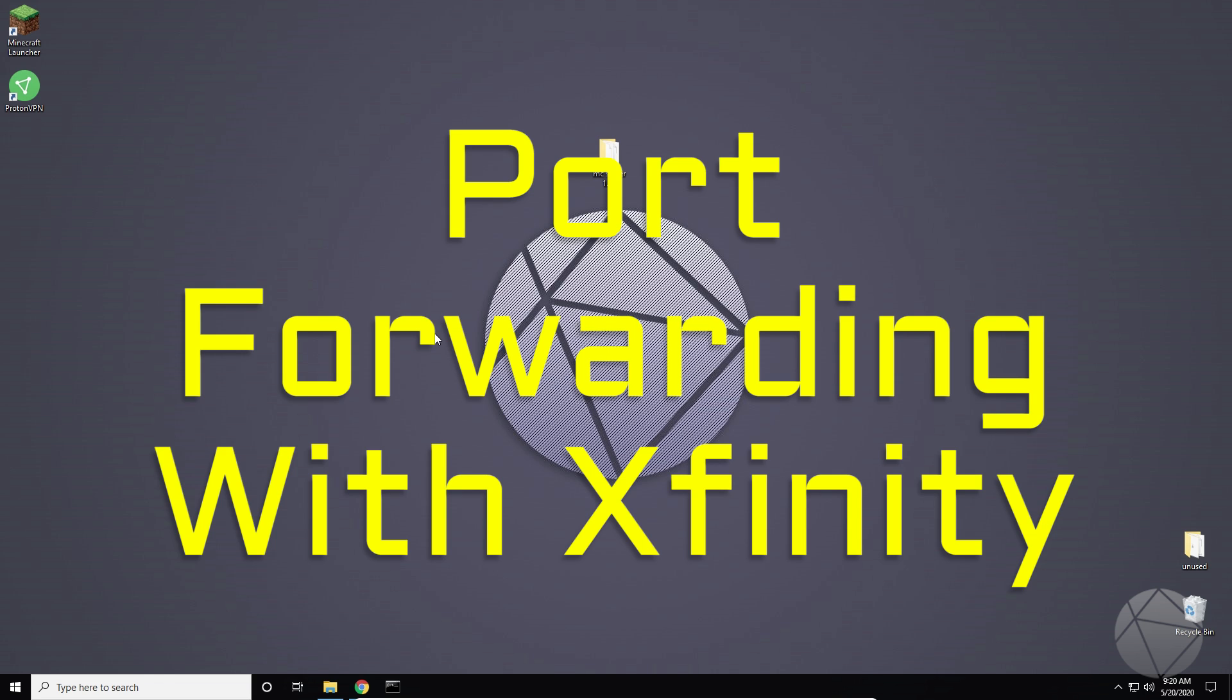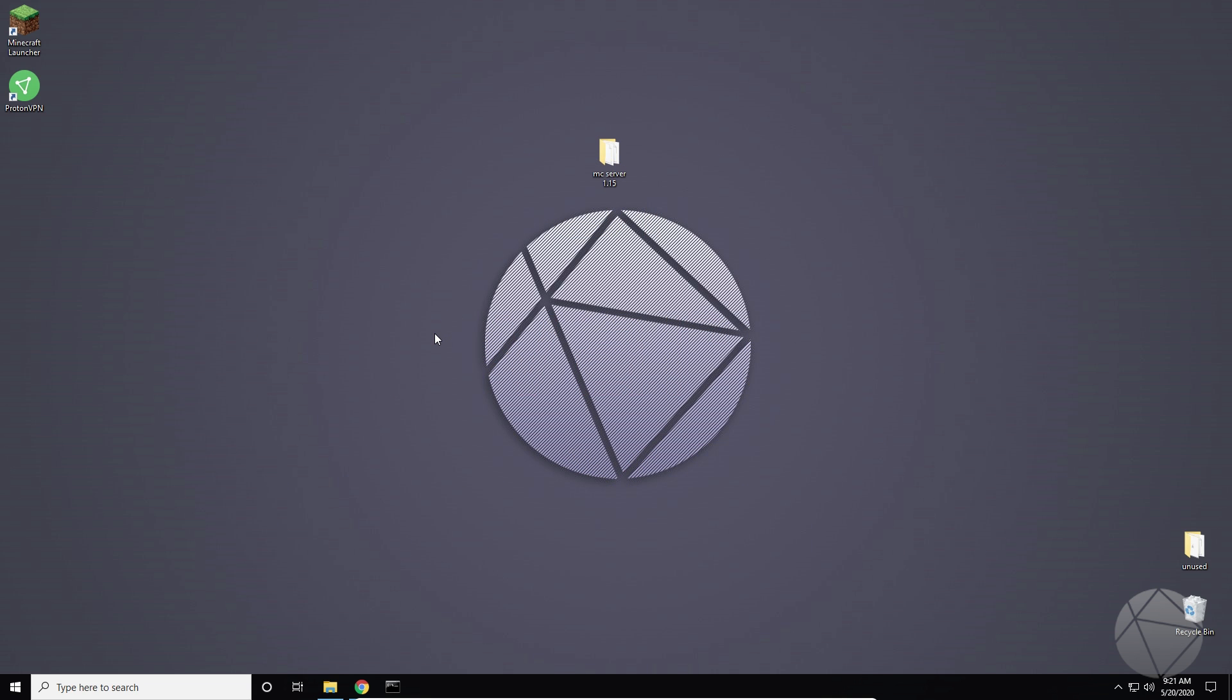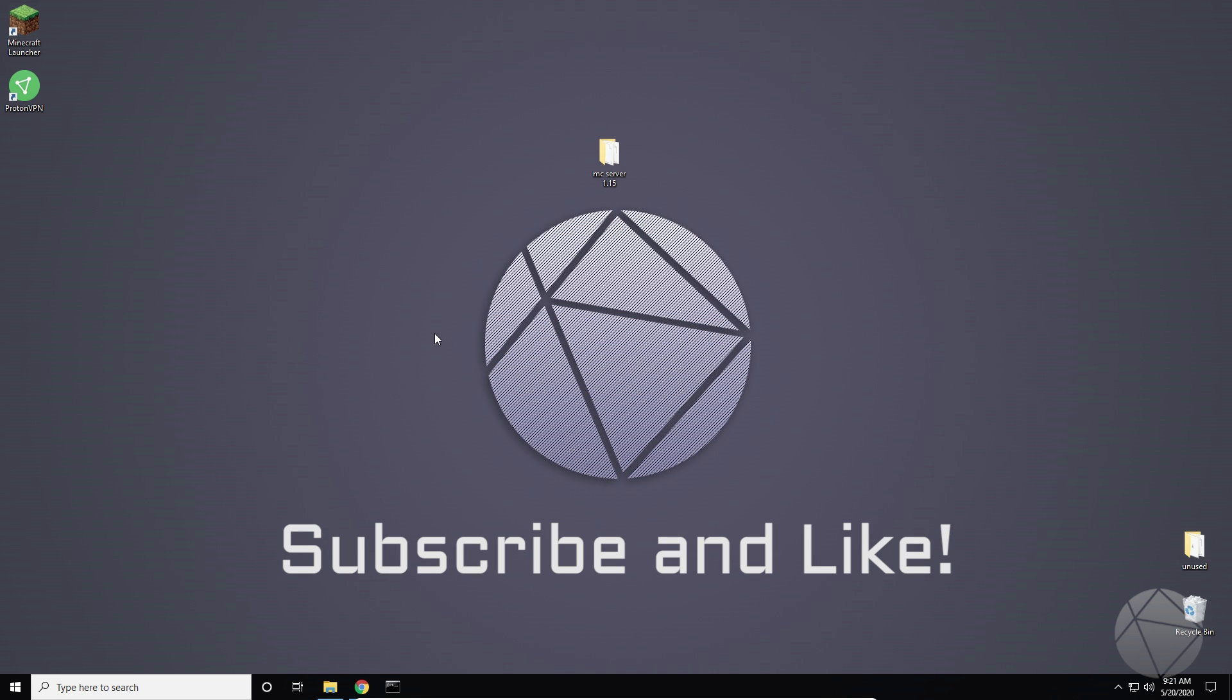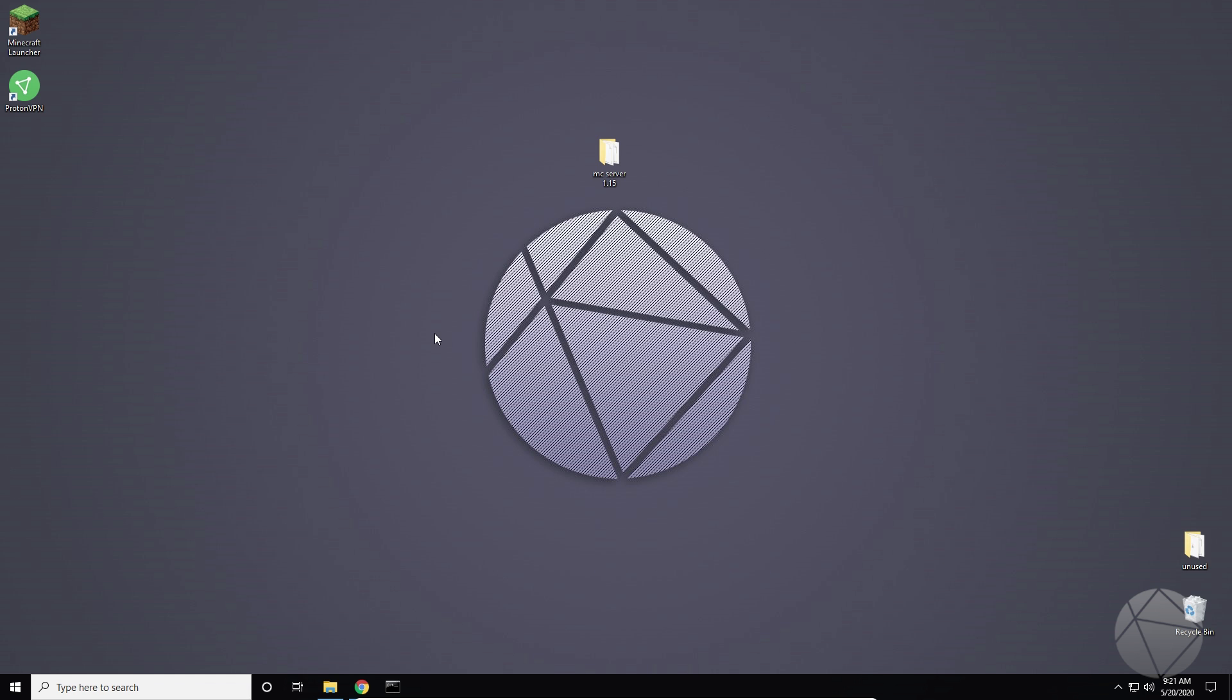They changed their interface, now you can't really do it through the router anymore. You have to go to their Xfinity website and change settings there. So I'm going to show you how to do all that today and how to disable a very specific firewall which will prevent people from joining your Minecraft server if you have Xfinity.